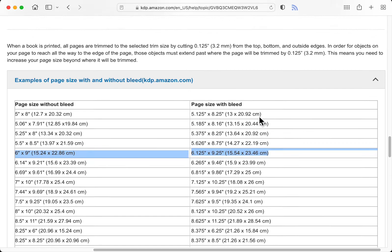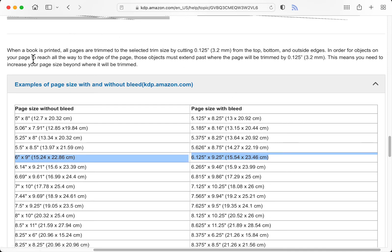If we look above this, you'll see when a book is printed, all pages are trimmed to the selected size, cutting from the top, bottom and outside edges.